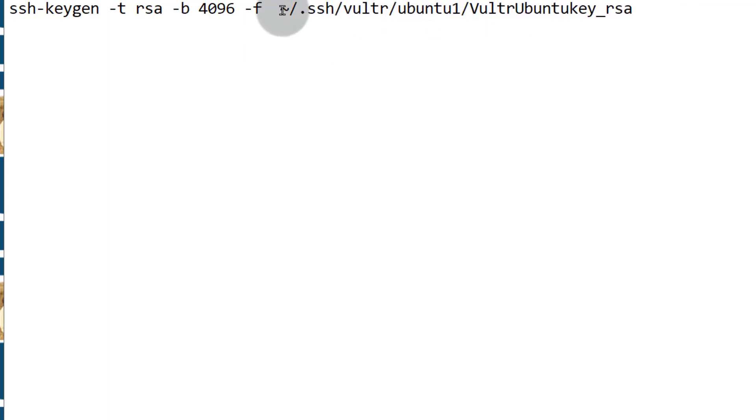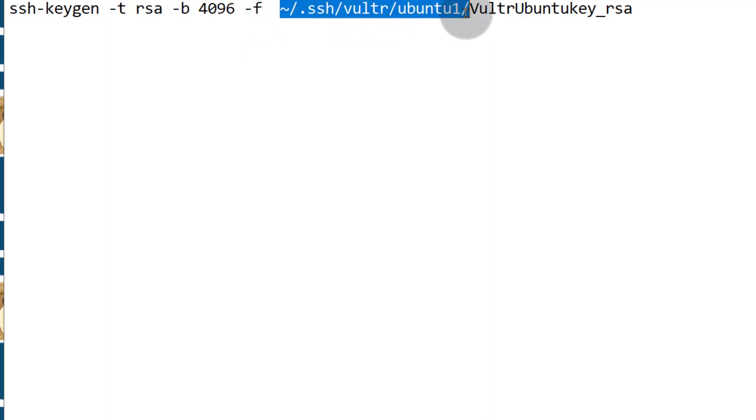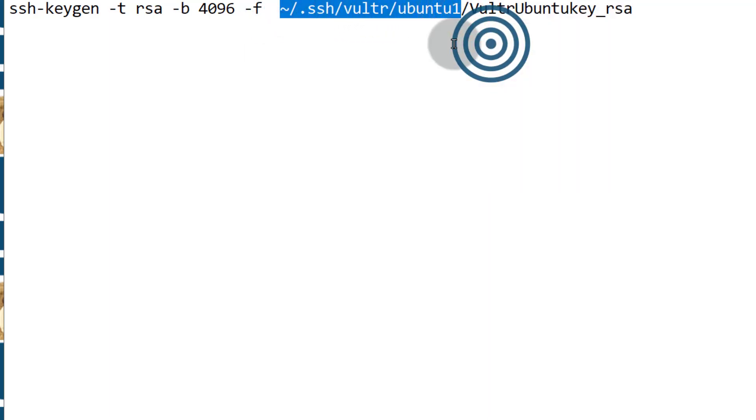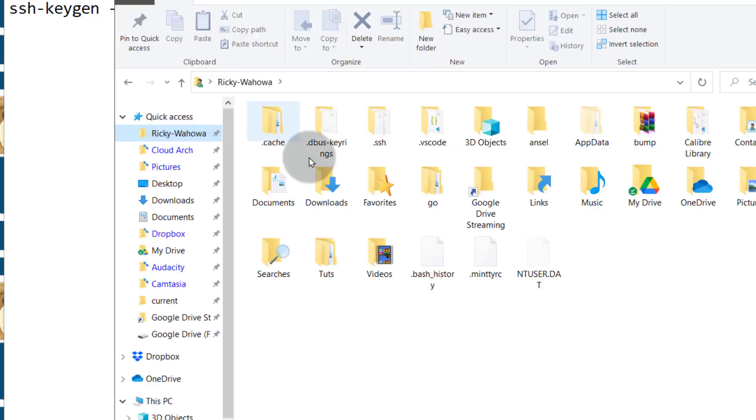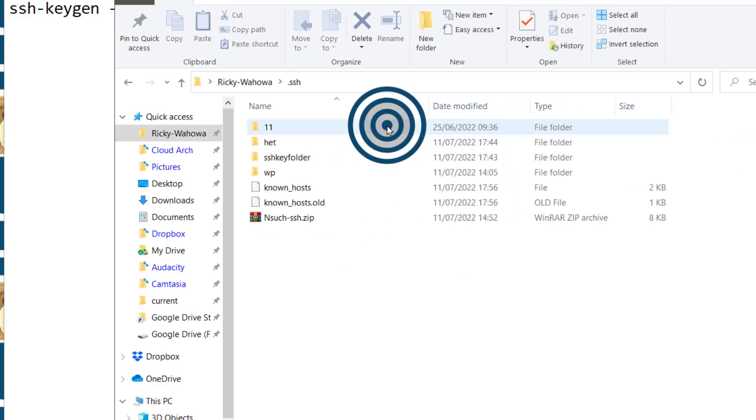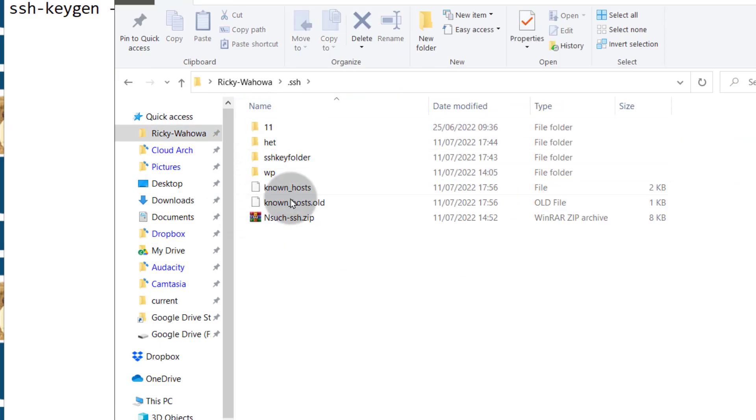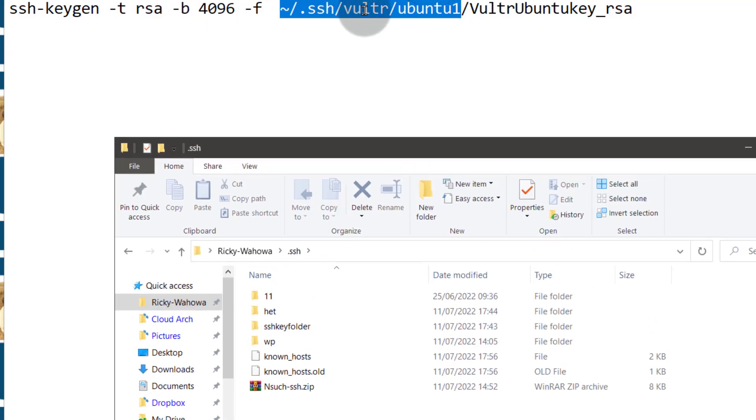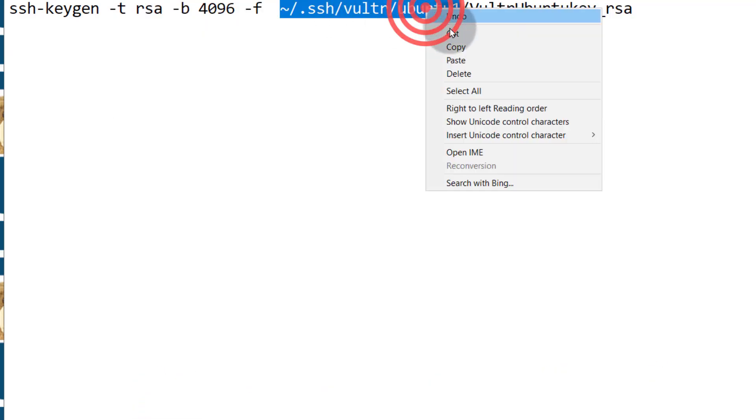So we're going to create this folder. Let me just copy this because I want to make this directory. This directory doesn't exist if we go inside of my home directory and I go inside of the .ssh. You'll see that this folder that I want to use, the Vultr and the Ubuntu one doesn't exist. So I'm going to create them.